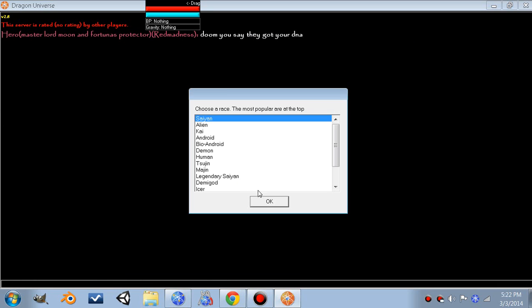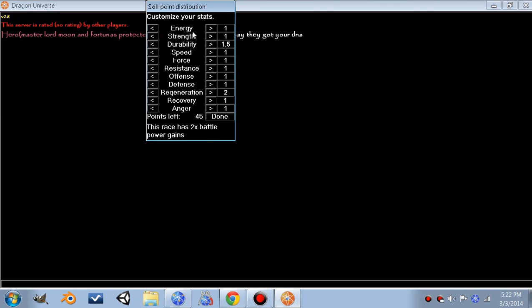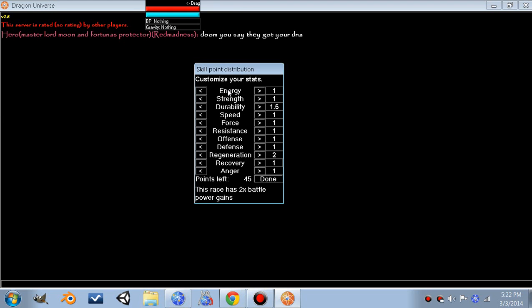Make a new character. Choose a race. You have all the typical Dragon Ball Z races. And then you customize your stats.